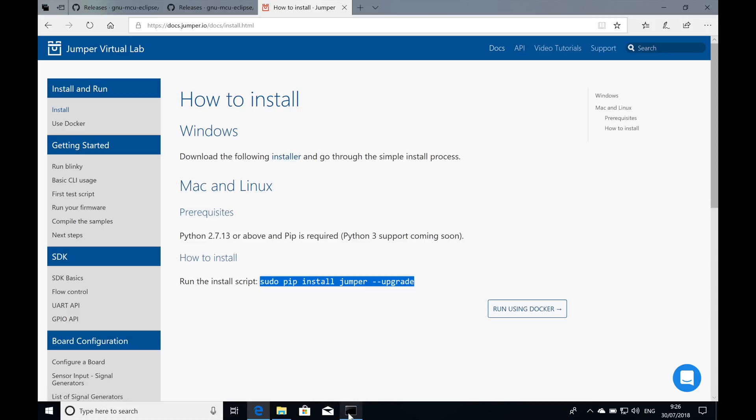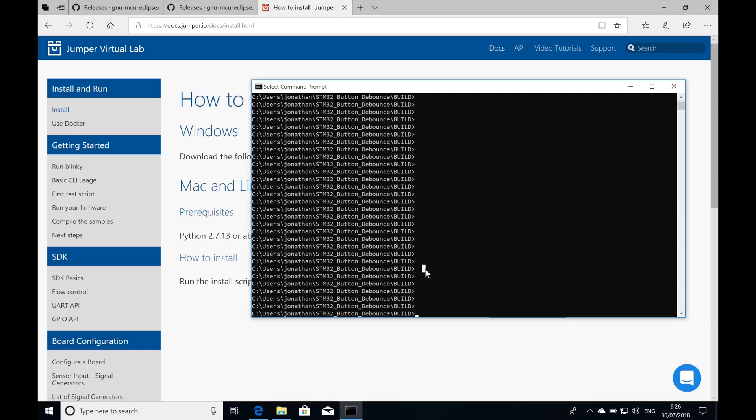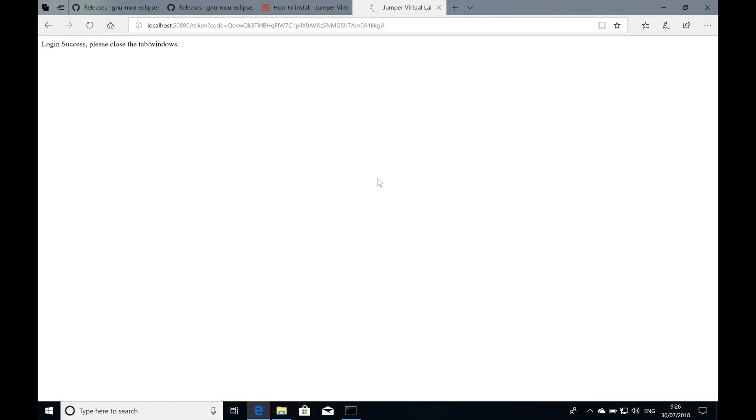The next step would be to log in using your Jumper account just by typing Jumper login in a command line. I'm already logged in on this computer, but you can go ahead and create an account right in the dialogue that's going to pop up or use your existing credentials.